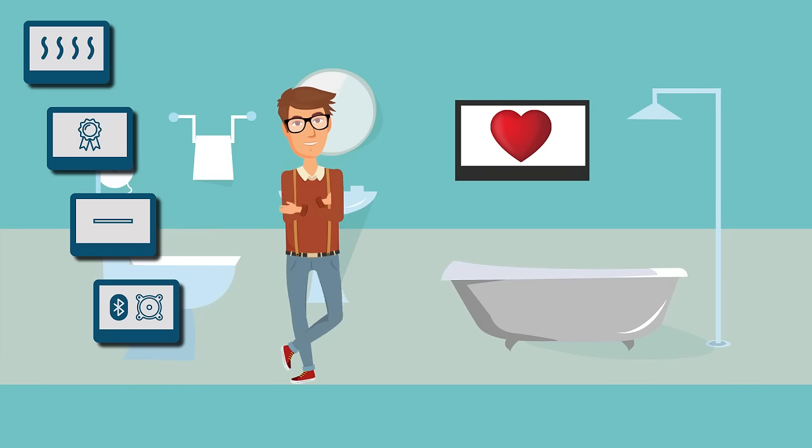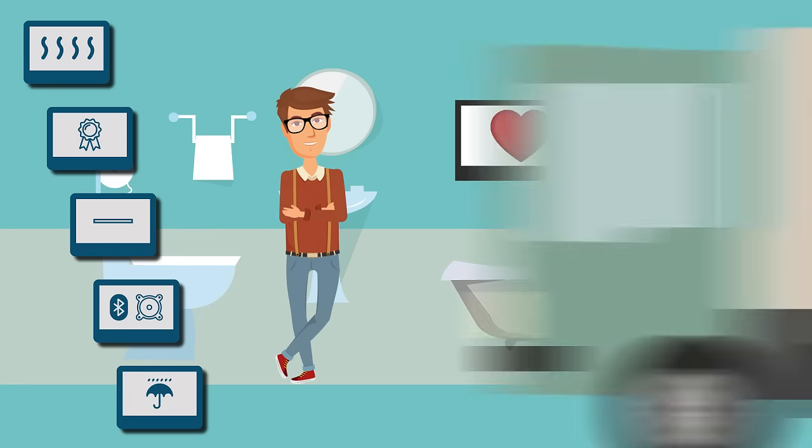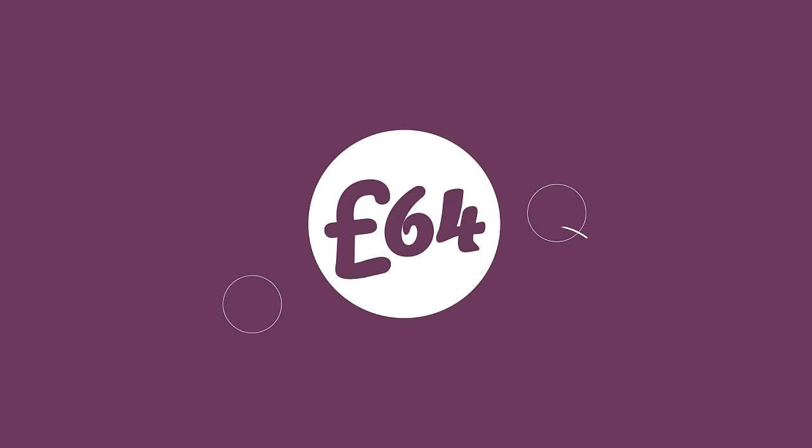Plus, it's fully waterproof and available on next day delivery. With products starting at just £64, why not add the Waterview TV experience to your bathroom?